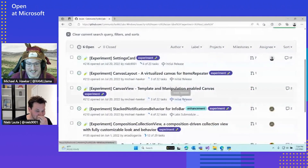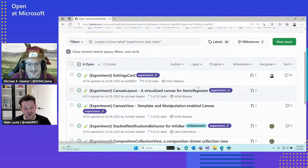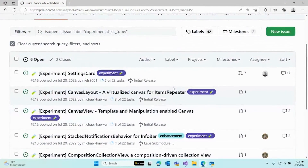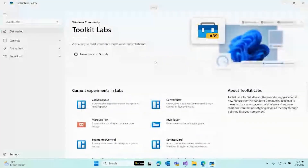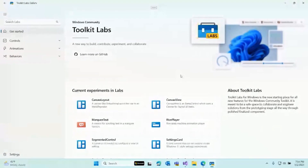Niels shares his screen and walks us through the Labs repo. In our Labs repo, we have a couple of experiments running at the moment. We are open for folks to basically contribute new experiments or new ideas that they have. What's maybe even more exciting is if we go into our Labs gallery application to show some of those experiments that we've been building out together with the community and also with a few partners across Microsoft.